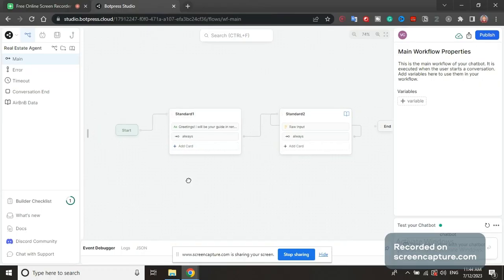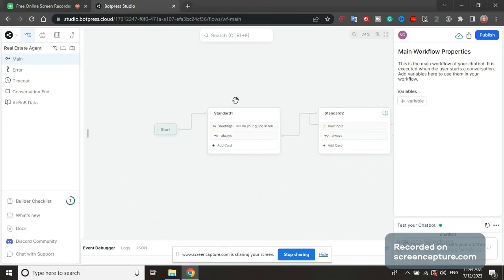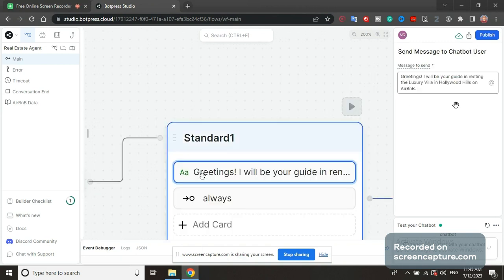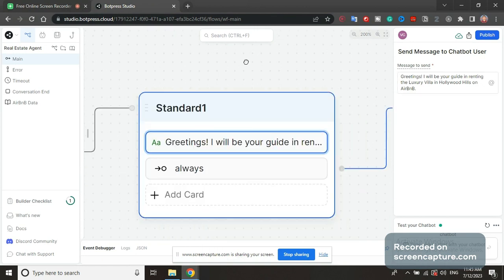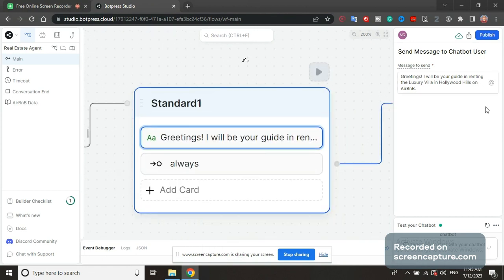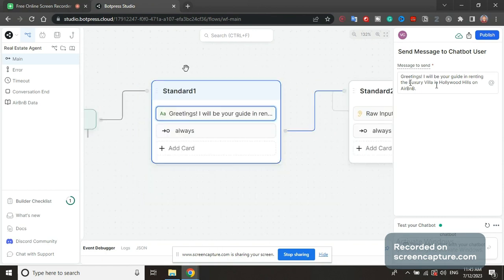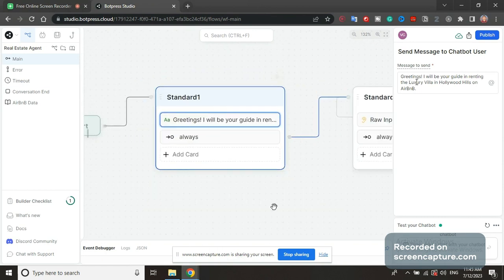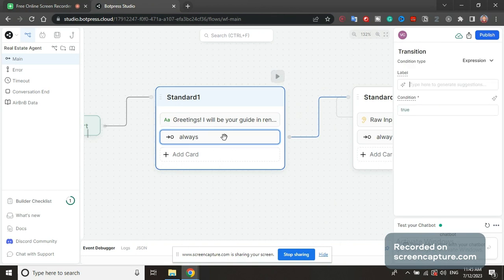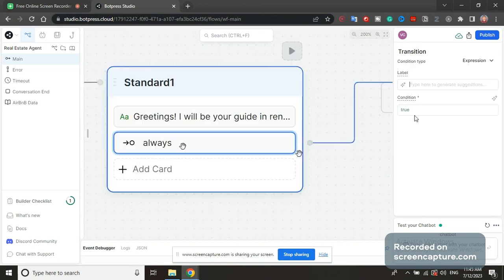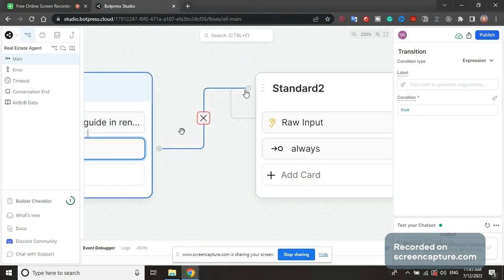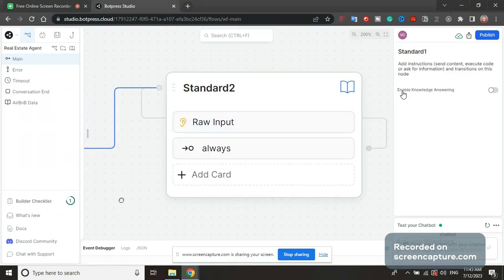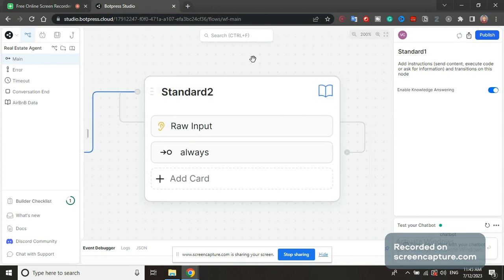You can see right here, it's very small, very simple. So we're going to start with the text field. Greetings, I will be your guide in renting the luxury villa in Hollywood Hills on Airbnb. Now you should have a chatbot for each property specifically. Below that we have an expression that has conditioned to true, so it will always transition into the next node. The next node has enable knowledge answering. So this should be enabled. This will allow the AI to look at our knowledge base and answer questions the user has.